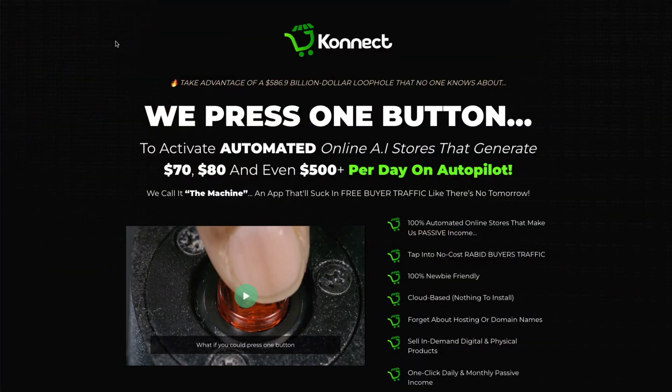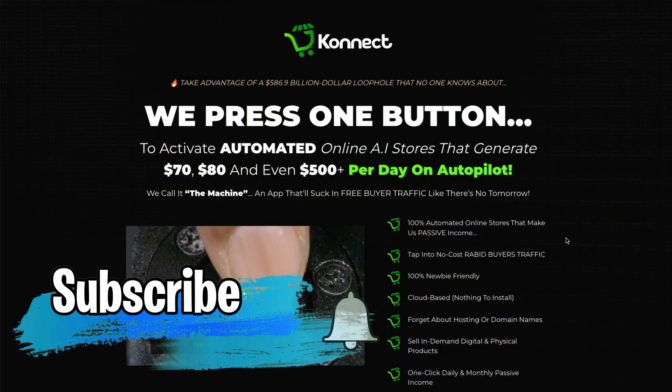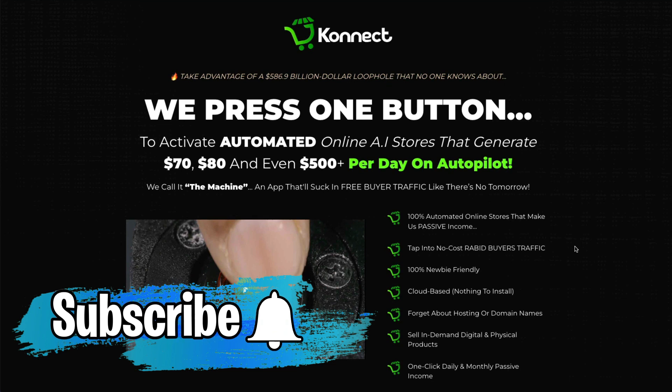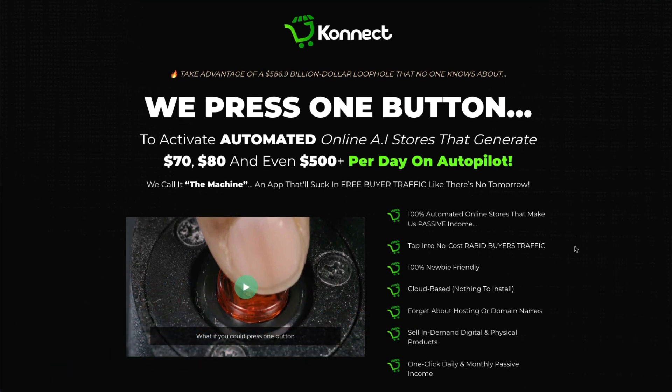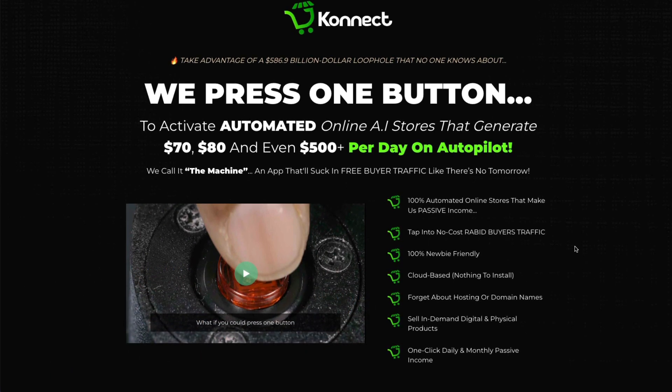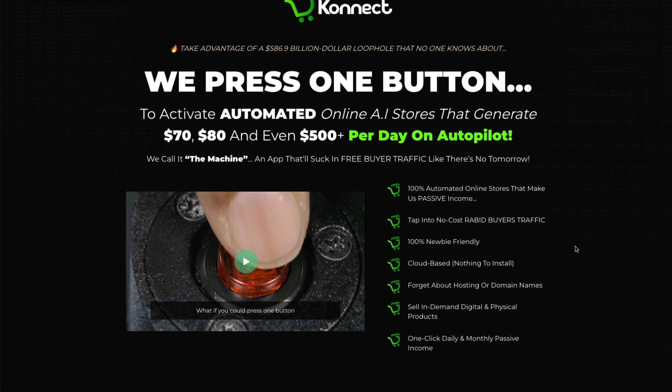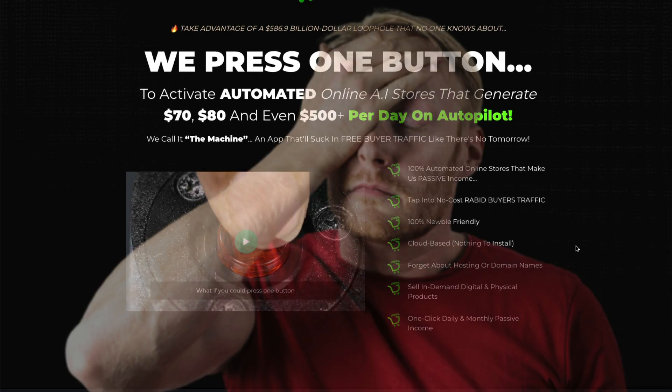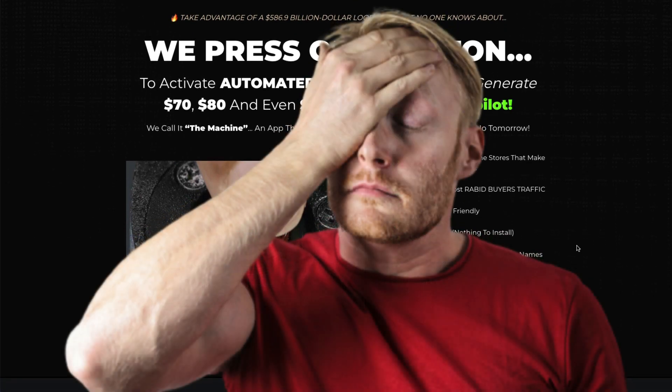Okay, let's take a look at this sales page for Connect. He says here that all they do is press one button to activate automated online AI stores that generate $70, $80, and even $500 per day on autopilot.